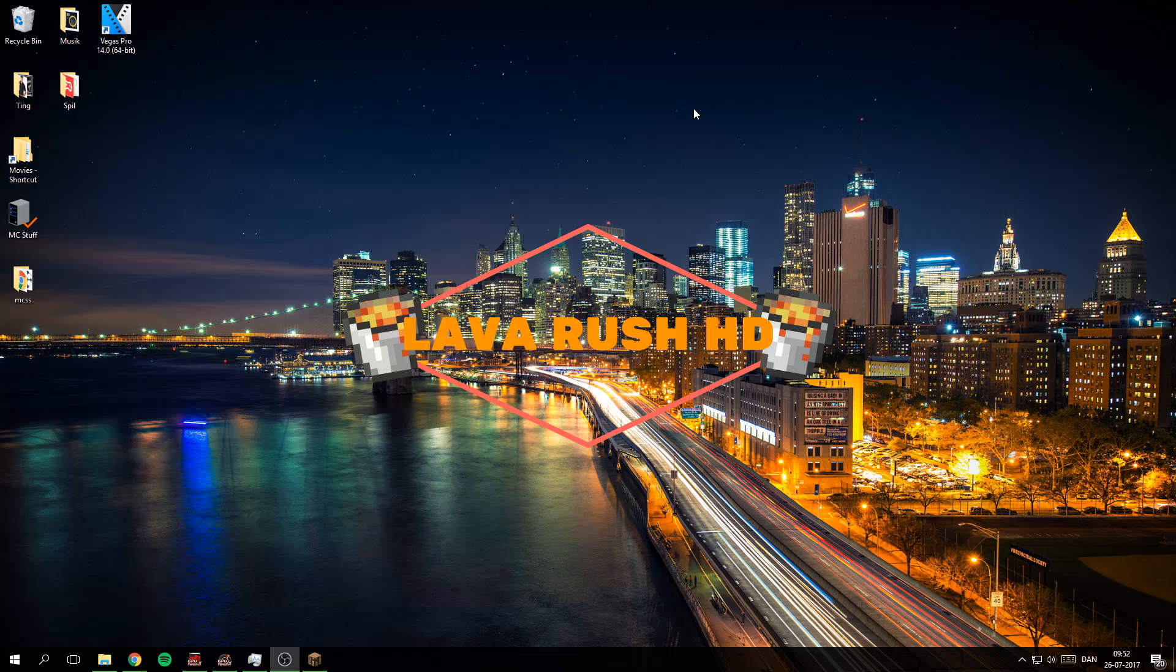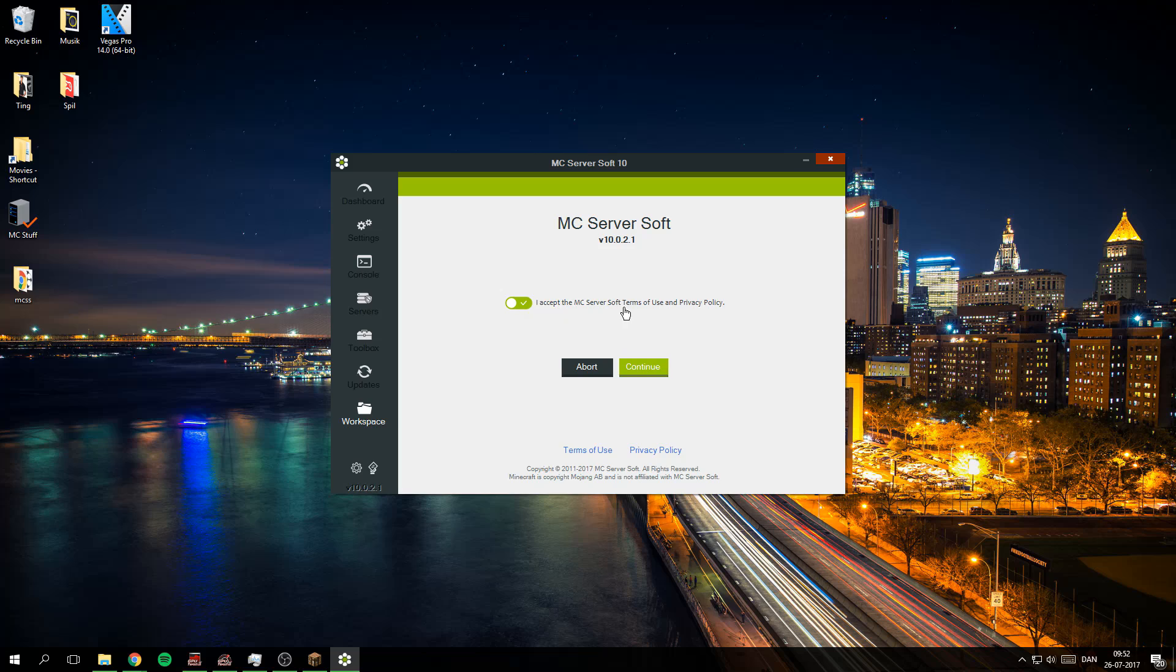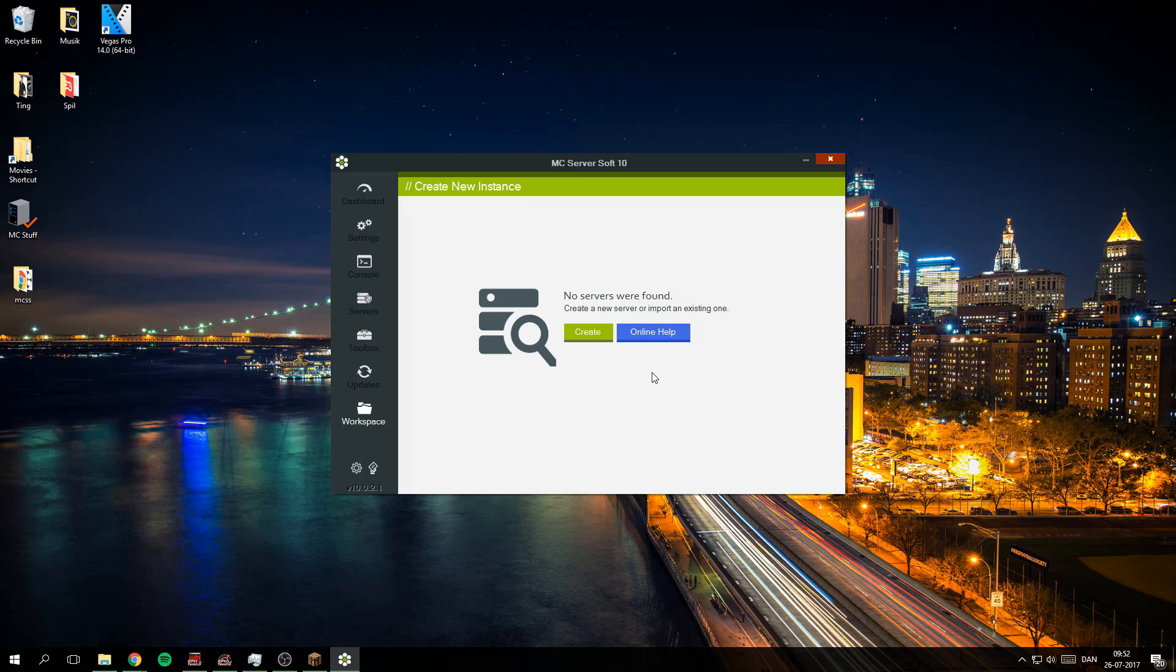It is in the process of starting up right now. Here you need to accept the Minecraft Server Soft terms of use and privacy policy, and click continue.